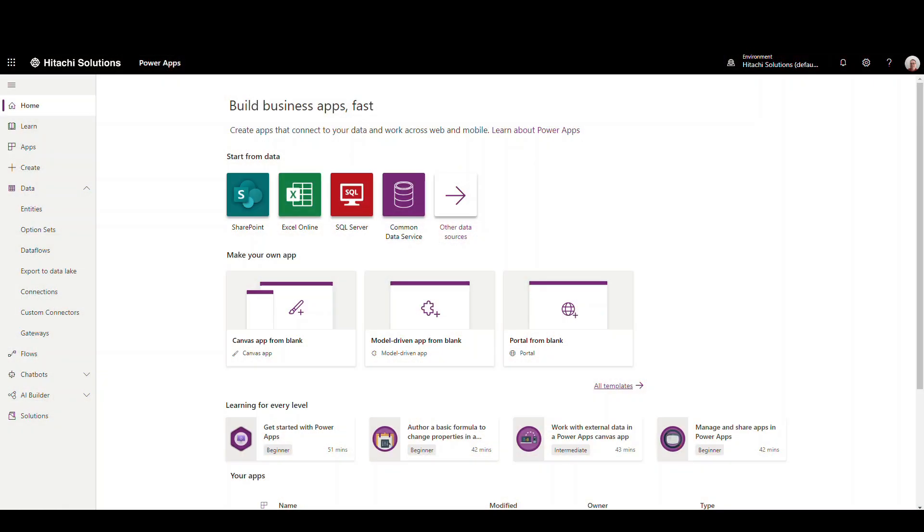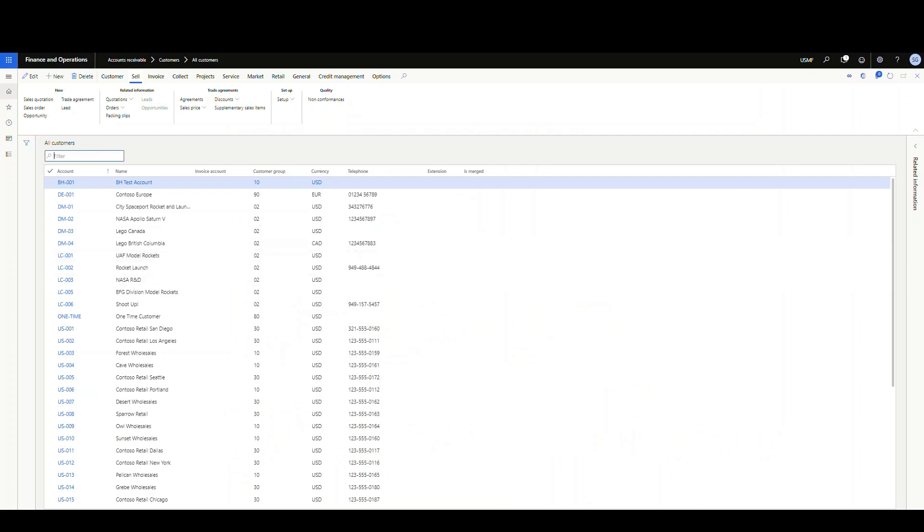Hey guys, welcome back. Today we're going to talk about something we haven't really talked about on the channel before, which is Power Apps. What we're going to do today is link a Power App into Dynamics 365 Finance and Operations. We're going to create our own Power App from scratch — a really simple app just to show you the concept of what you need to do inside the app and inside D365 to link those together.